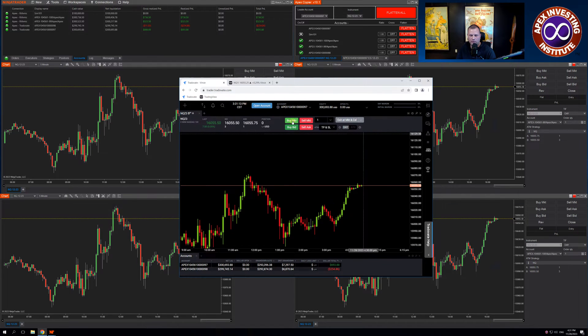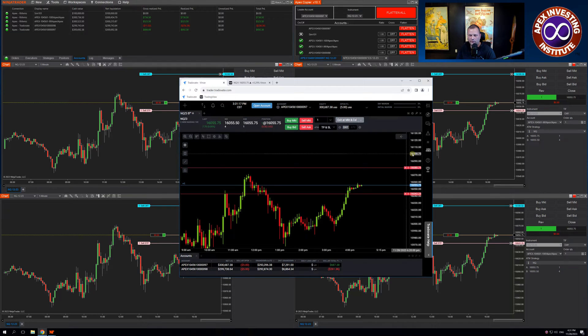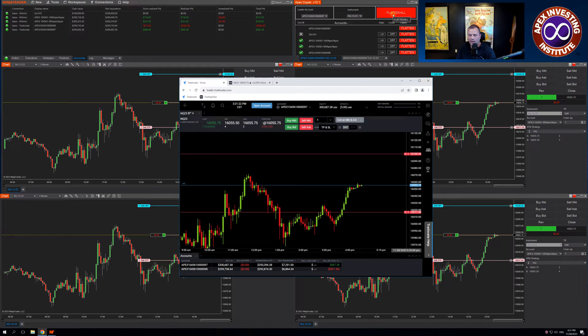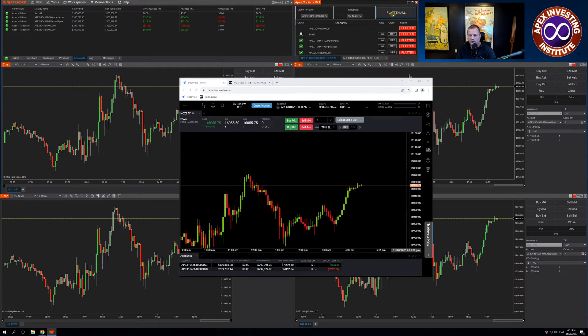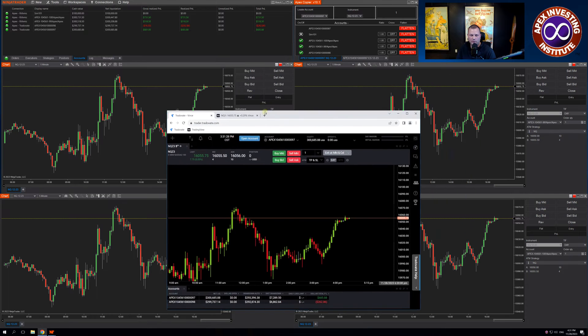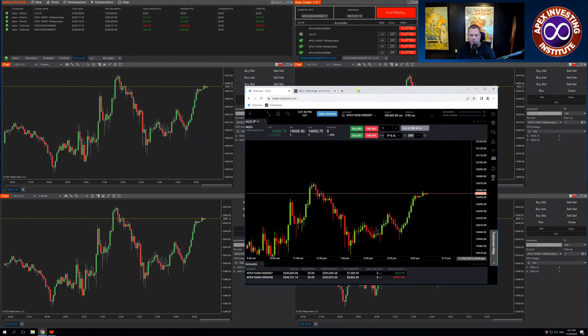Let's go ahead and buy the market again. Again, it's populated across all four accounts. I can move my stops. I can come up to the Flatten All in NinjaTrader, and I'm out of all four trades.